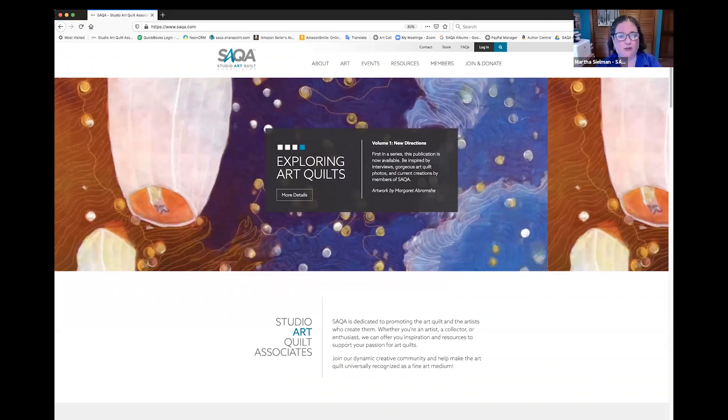I'm Martha Seelman, the Executive Director of Studio Art Quilt Associates. We're still waiting for a couple of people to get access into this textile talk. Today we'll be having conversations with four of the artists from one of SAQA's exhibitions, Ebb and Flow, and we're looking forward to a wonderful presentation. While we're waiting for everybody to arrive, I wanted to share with you a little bit about SAQA's new website.